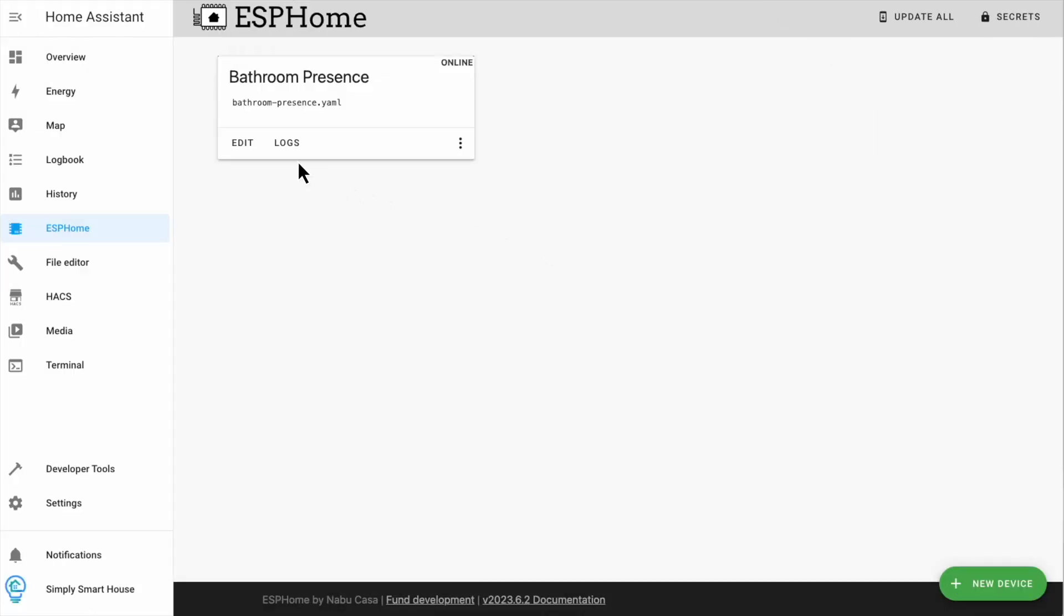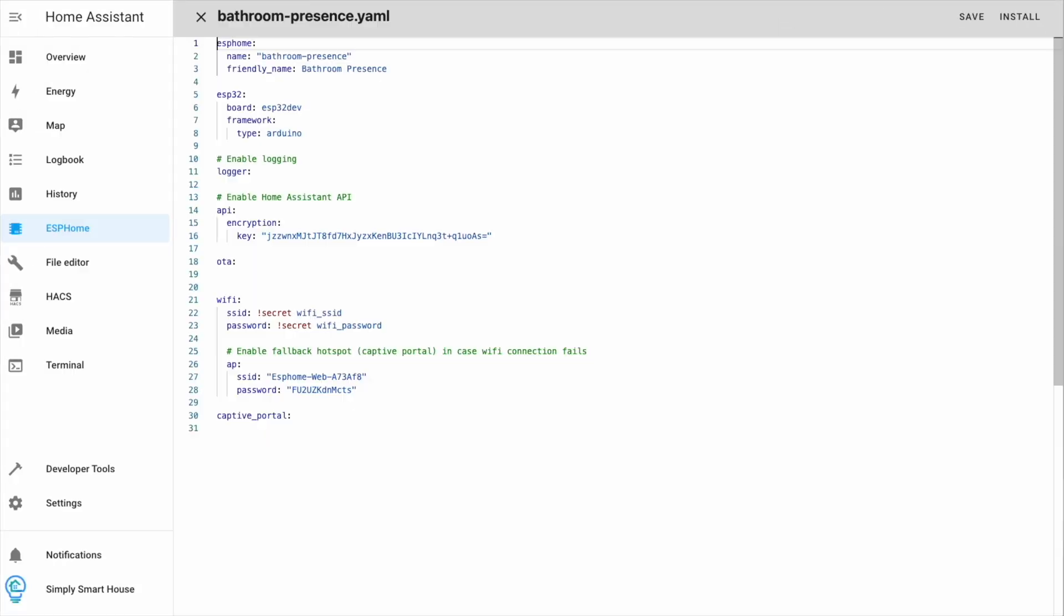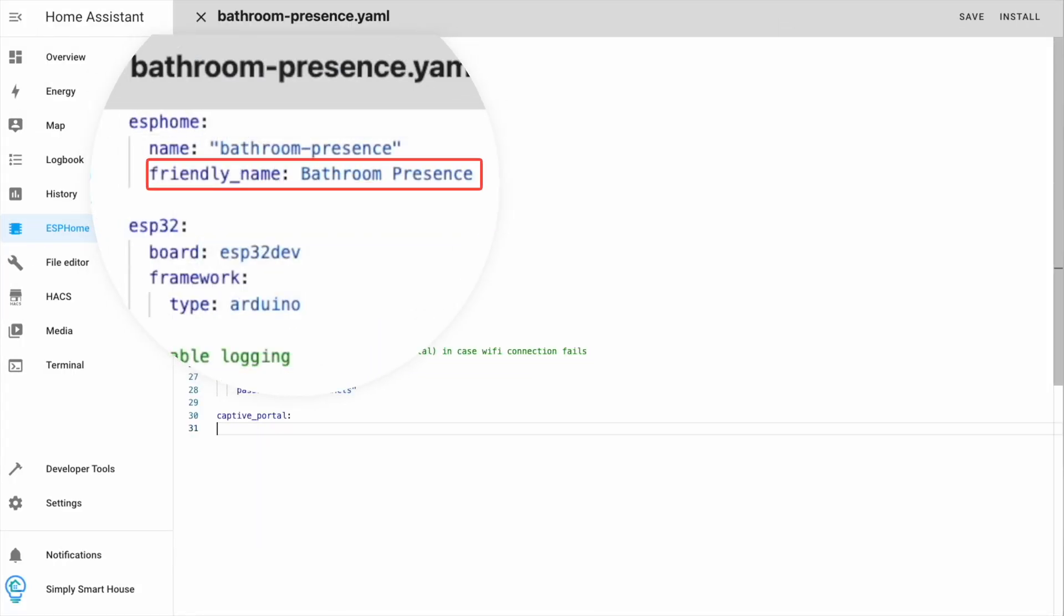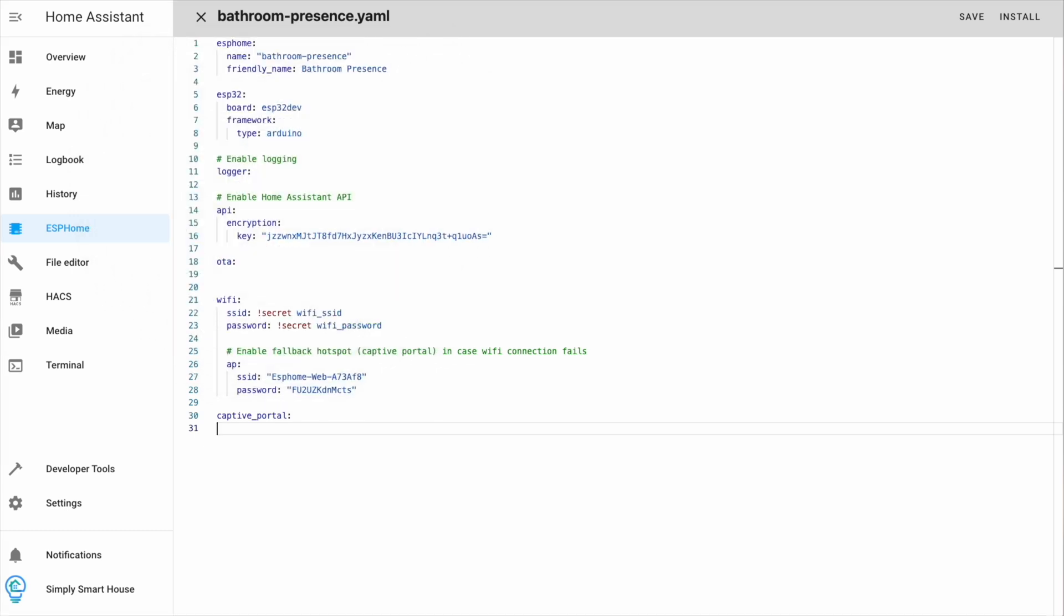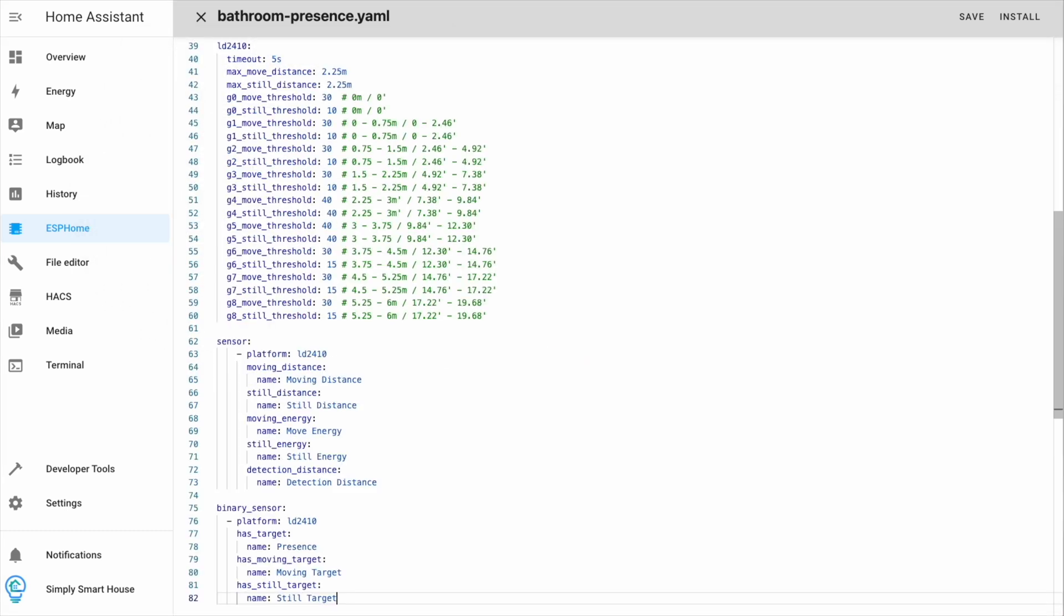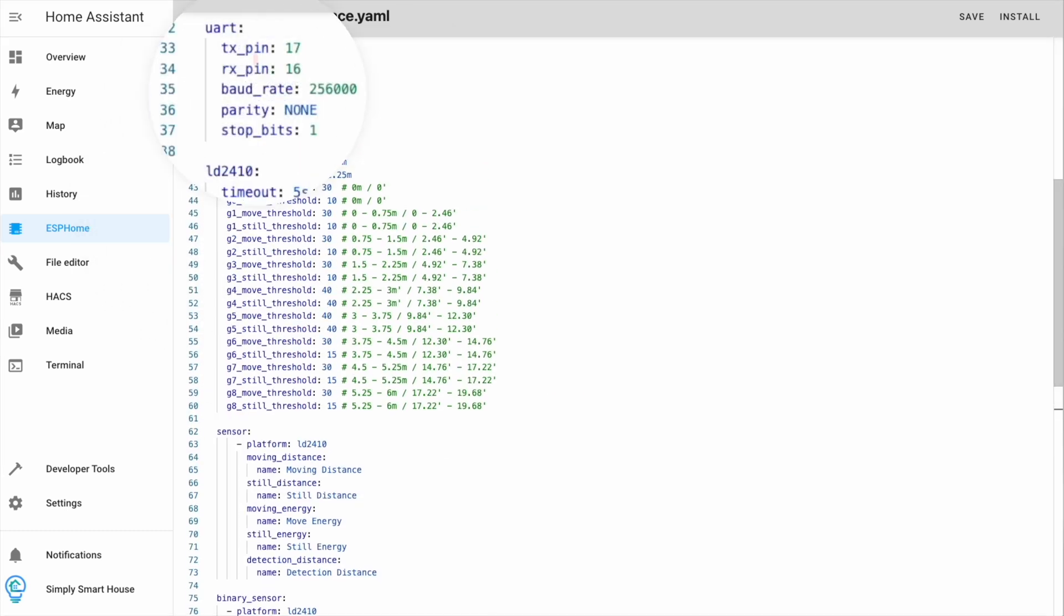Go back to ESP Home and edit your device. Friendly name can be whatever you want. Paste the configuration from the blog post. If you use the same schematics as me, there is no need to change the values of the pins.